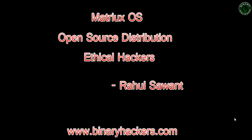Hello guys, welcome to binaryhackers.com. My name is Rahul Savant. In this video, I'm going to look at the Matrix OS. It's actually an open source security distribution for ethical hackers.